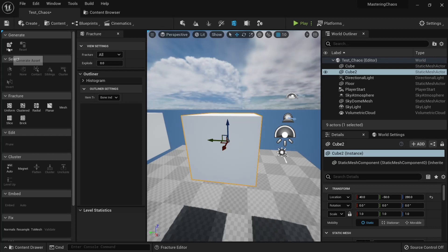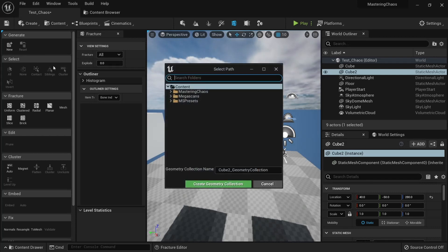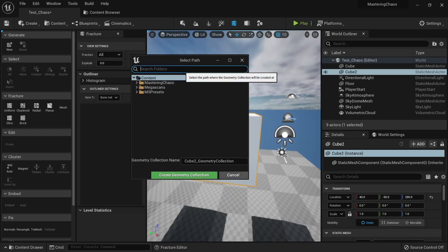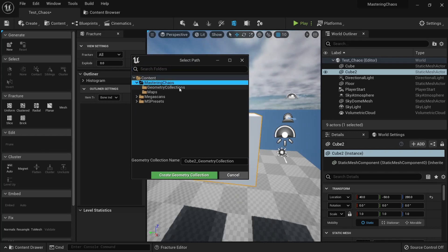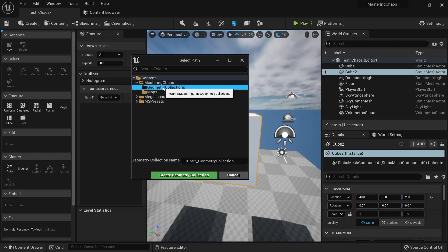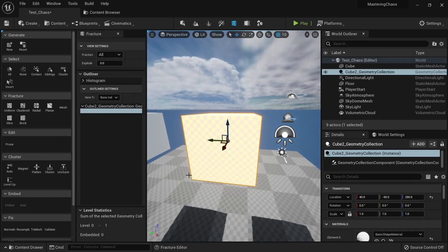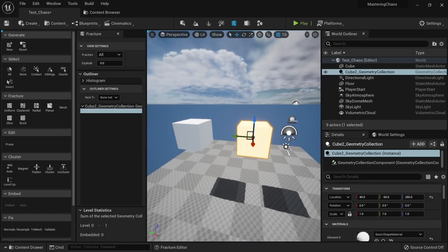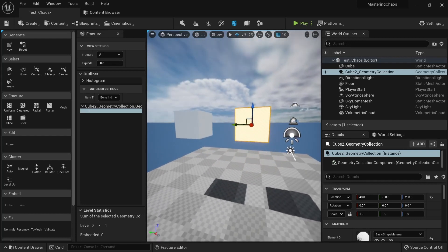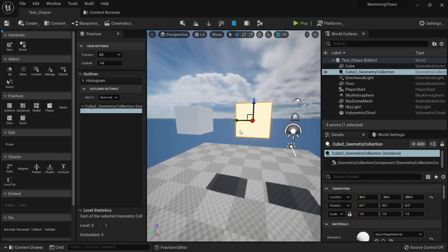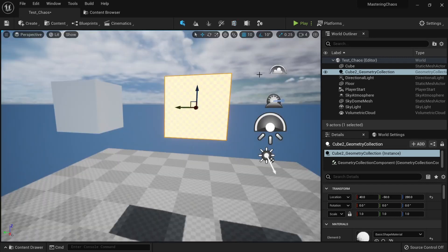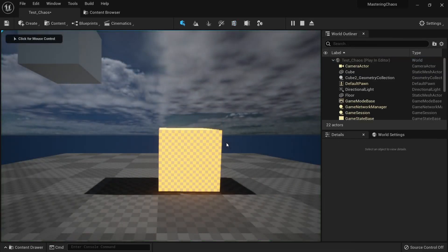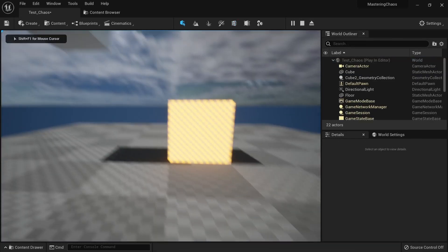Let's click here and the first thing we need to do is to go to our Generate Asset button. When we do that, we will have an option where we want to save it. We can go to here, to Mastering Chaos Geometry Collections, create. And now we have an asset that is using Chaos.